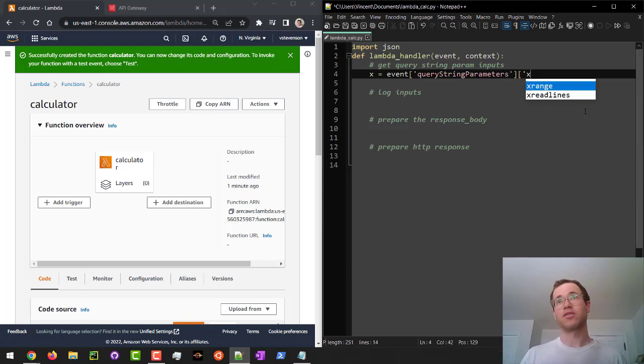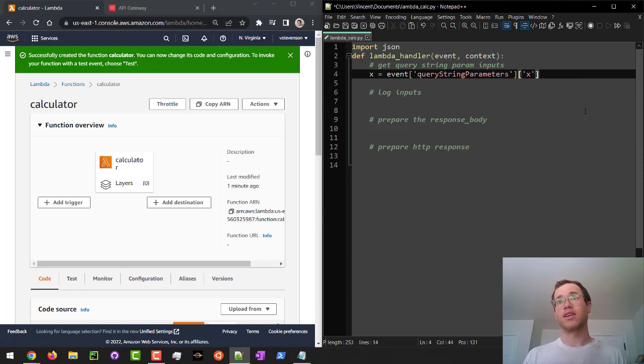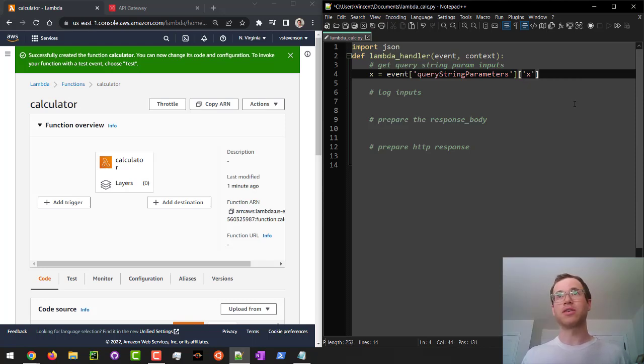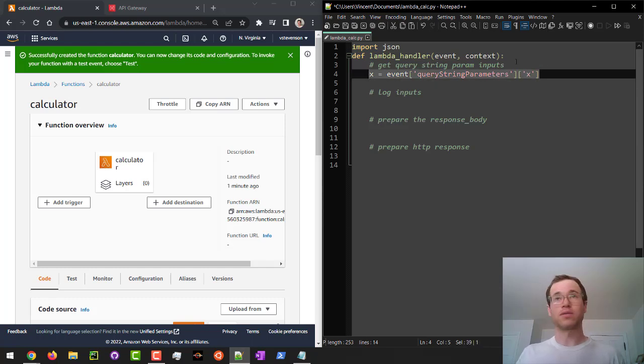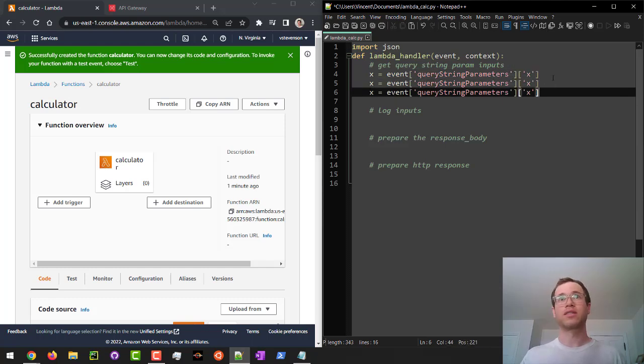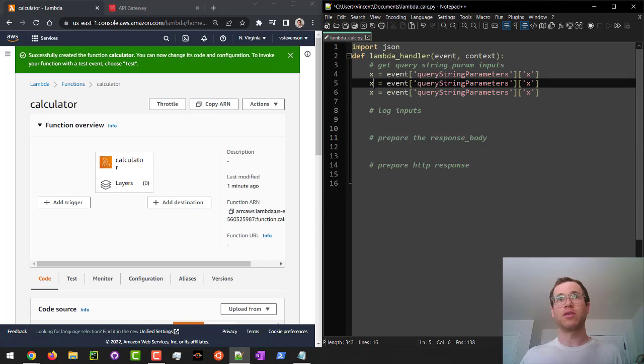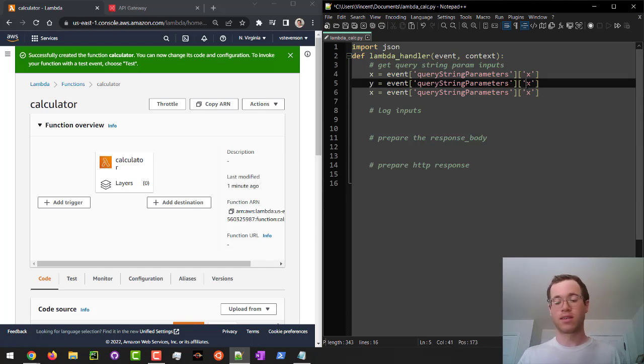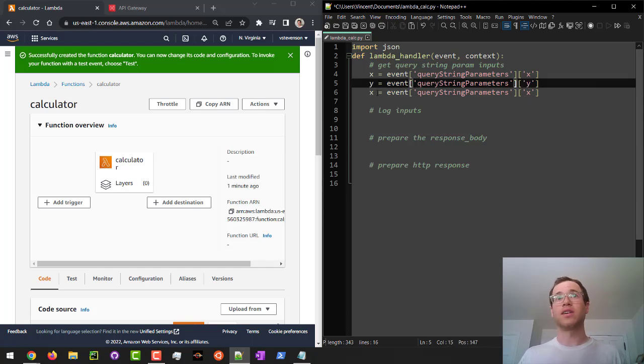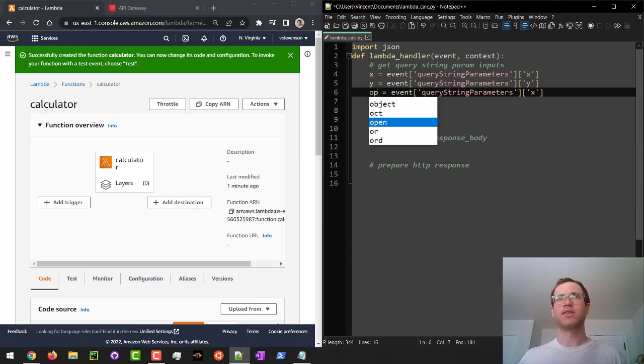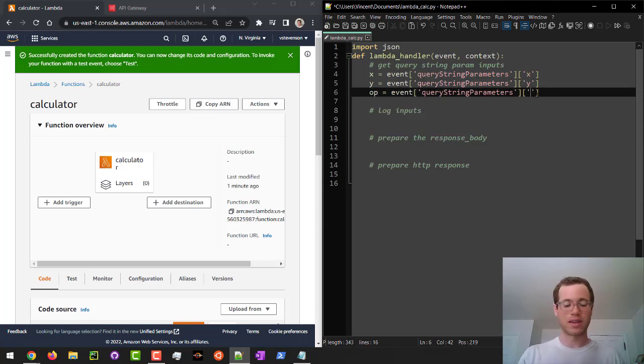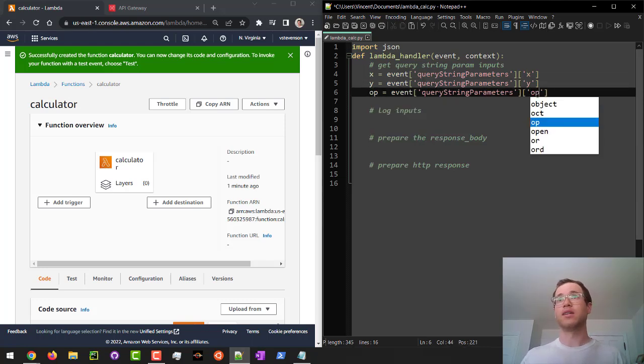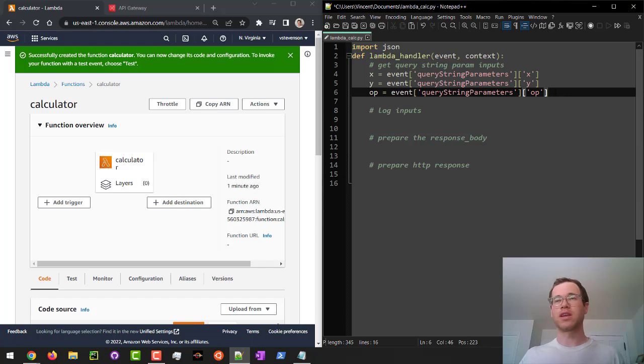So we're going to grab whatever the value is for that key. And then I'm just going to copy this a few times. So we're going to do this for y as well. And finally, we'll do operation because my calculator should be able to do more than just add. So we'll have some other key in there called op.